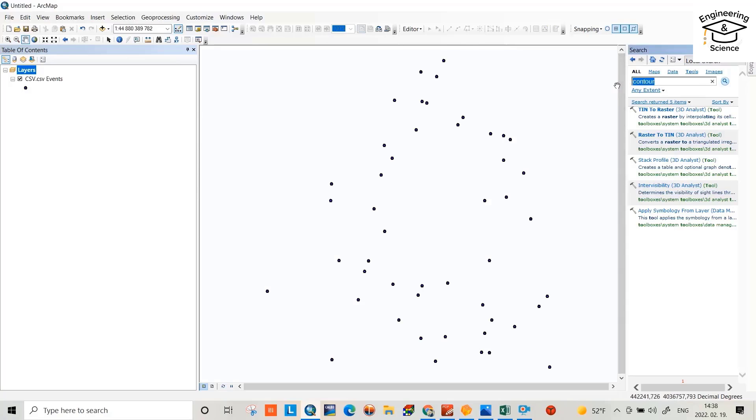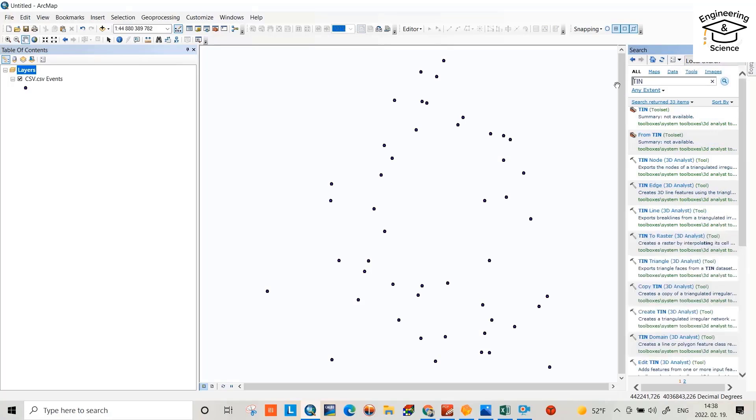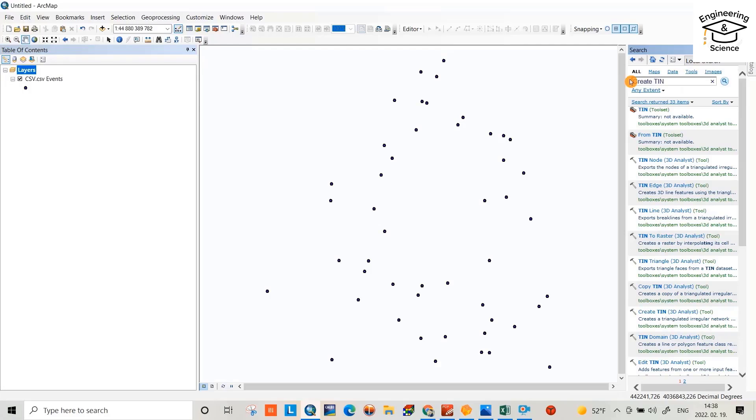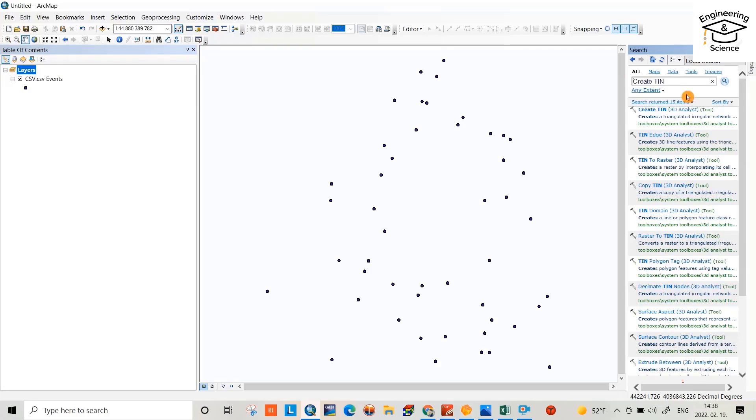Now we have to convert it to a TIN file. Select write TIN file, and write TIN, or 3D features to write TIN file. Select it.